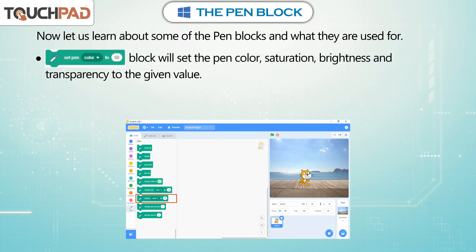The Set Pen Color To 50 block will set the pen color, saturation, brightness, and transparency to the given value.